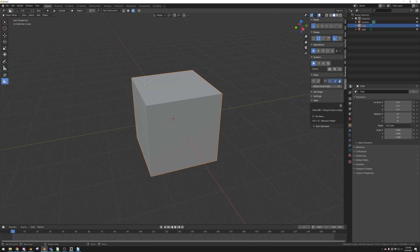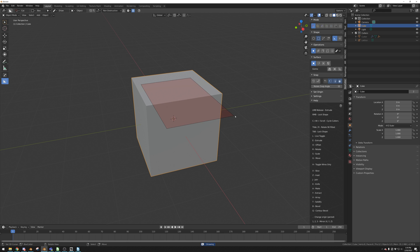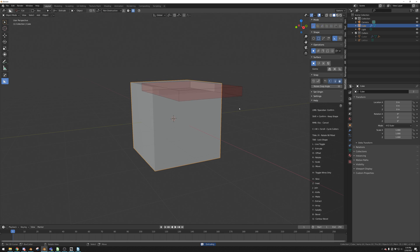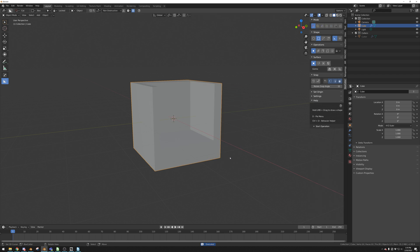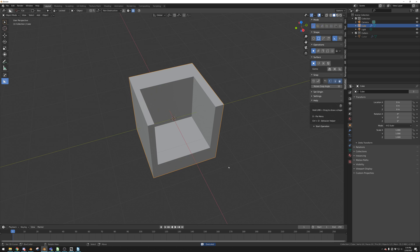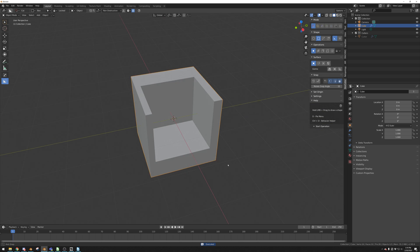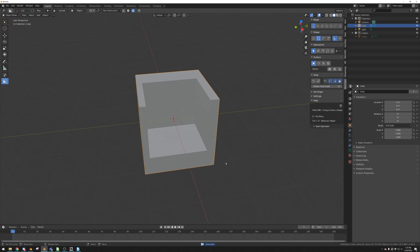To make your first Boxcut, you simply want to left-click and drag across the surface. Let go of that drag and it will extrude down for the depth. Then you want to click again to apply that boolean. This is the very basics of Boxcutter.